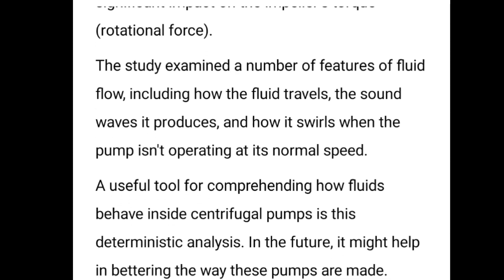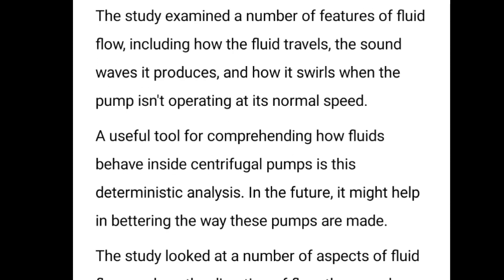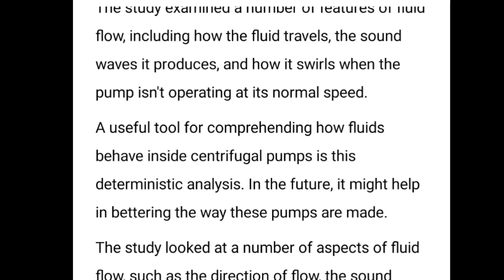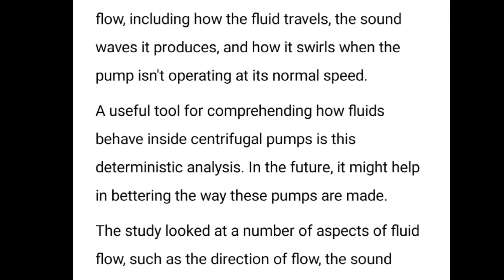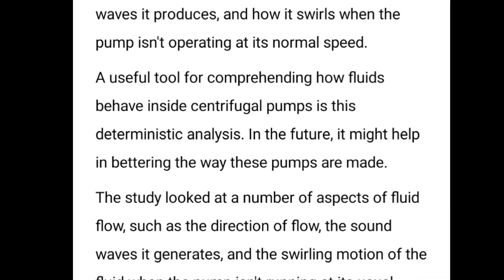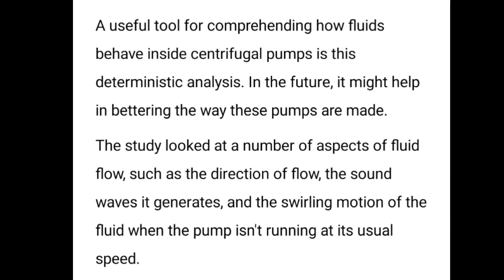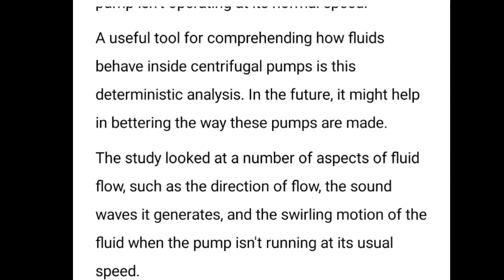They used software deterministic analysis, which is helpful to understand how the radial gap affects the flow velocity.